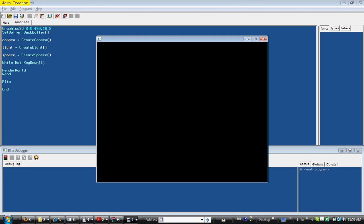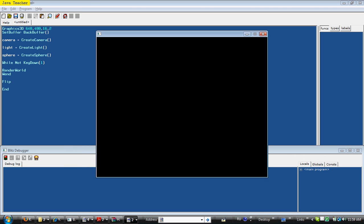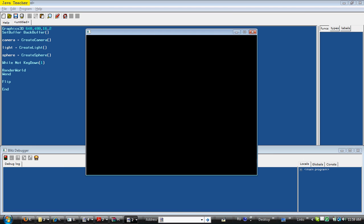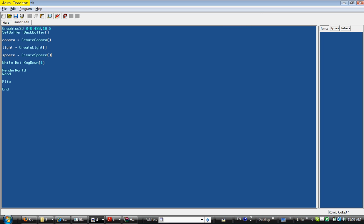Little window. And that's because we didn't actually draw anything. Well, we did create an object, an entity, as they're referred to in the Blitz 3D programming language, but we didn't actually position it.